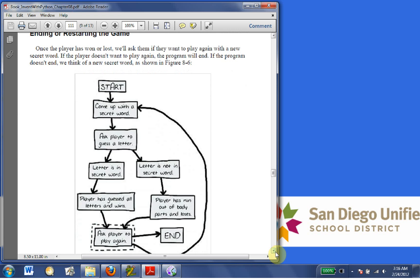Ending or restarting the game. Once the player has won or lost, we'll ask them if they want to play the game again, with a new secret word. If the player doesn't want to play again, the program will end. If the program doesn't end, we think of a new secret word as shown on Figure 8-6.